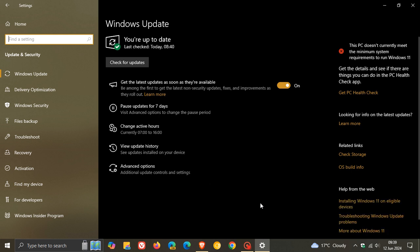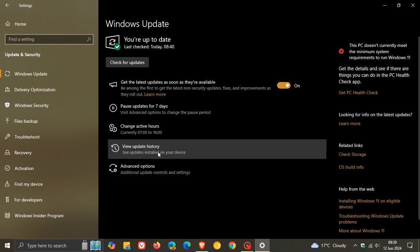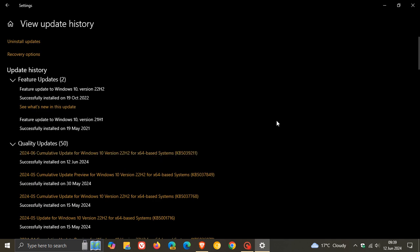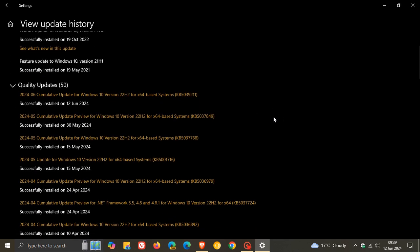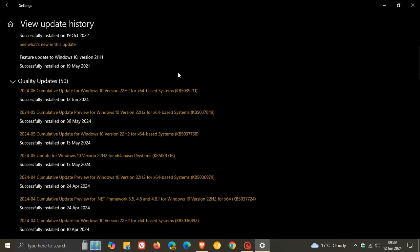And the Patch Tuesday updates that roll out on the second Tuesday of every month will be downloaded and installed automatically onto your device unless you decide to pause the update for a couple of days. And for Windows 10 22H2 for June, our update is KB5039211.